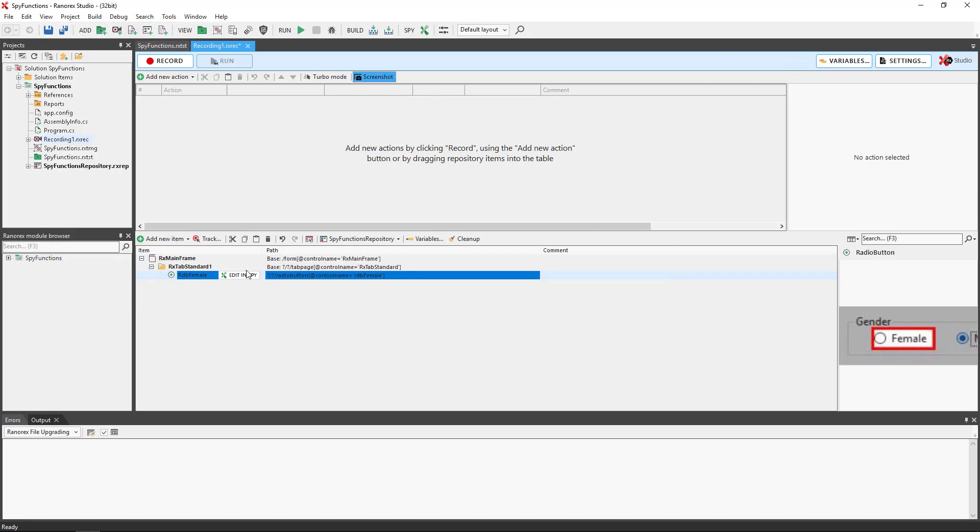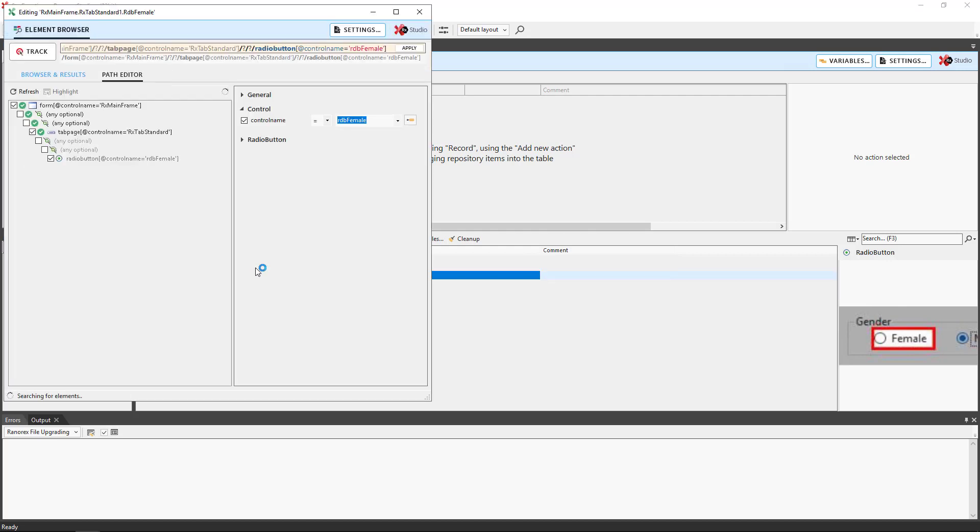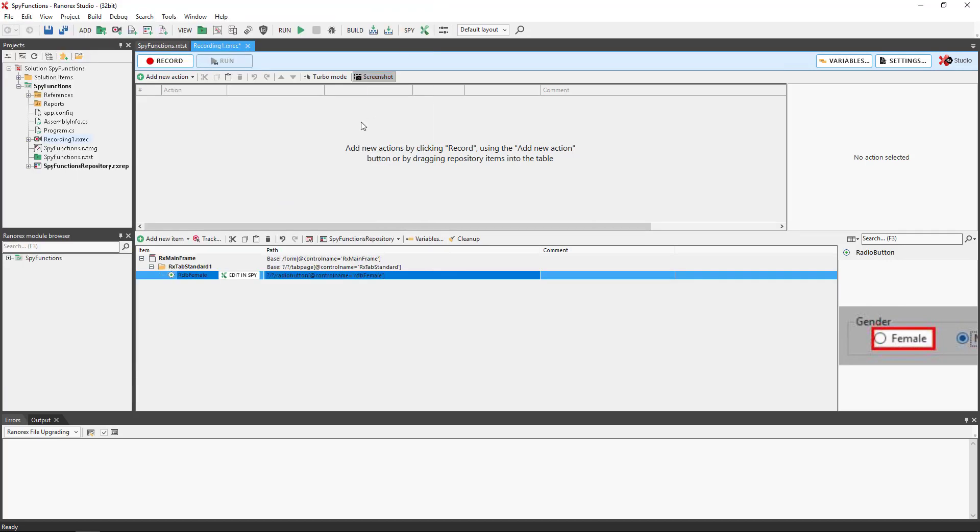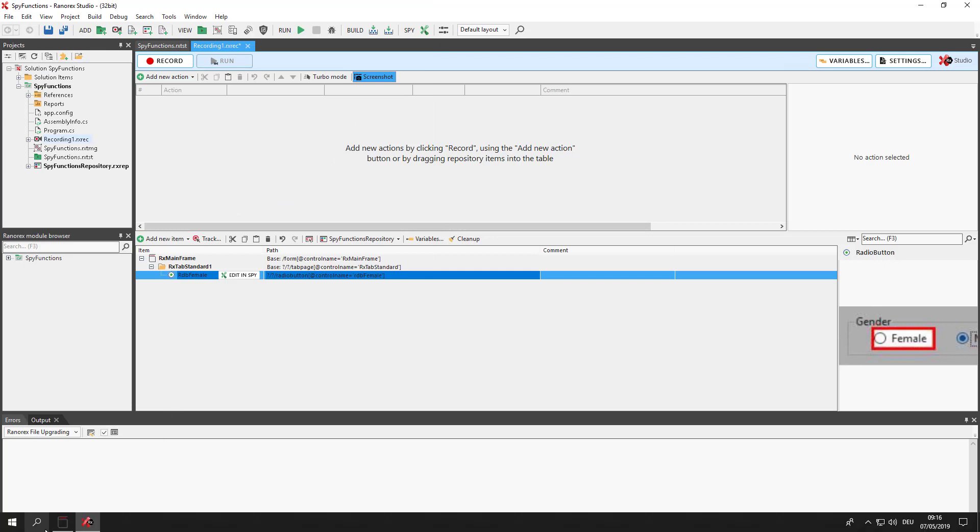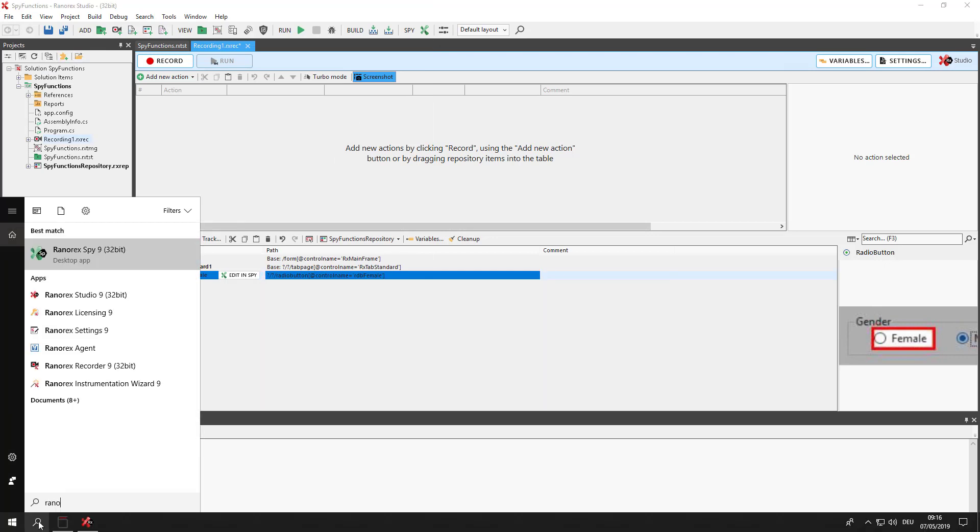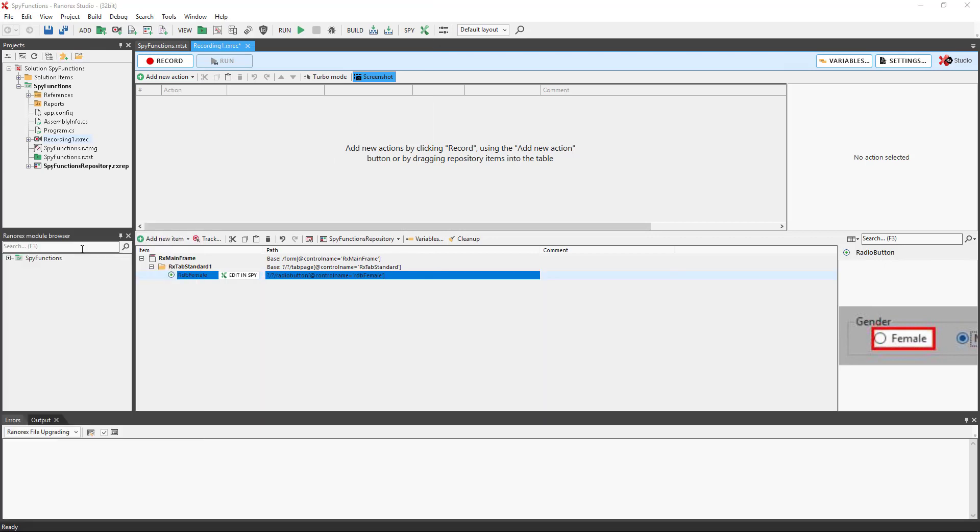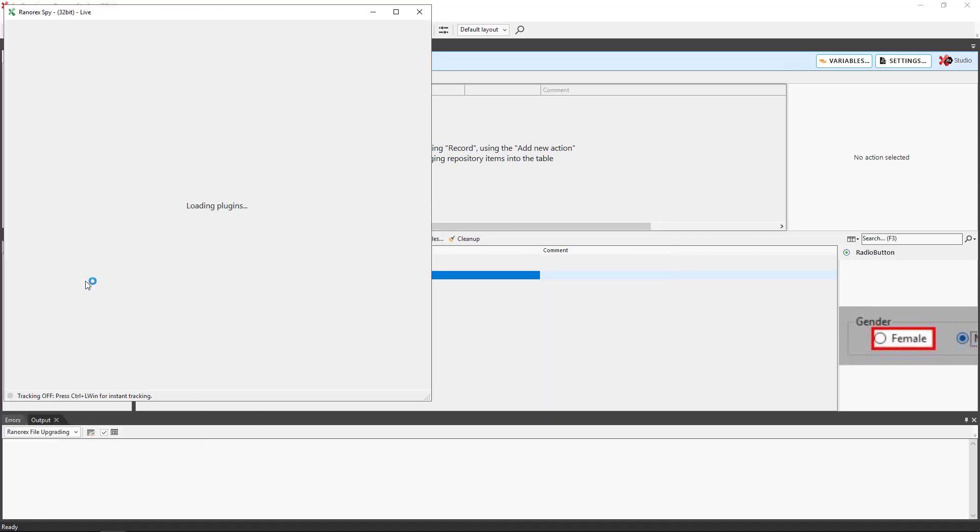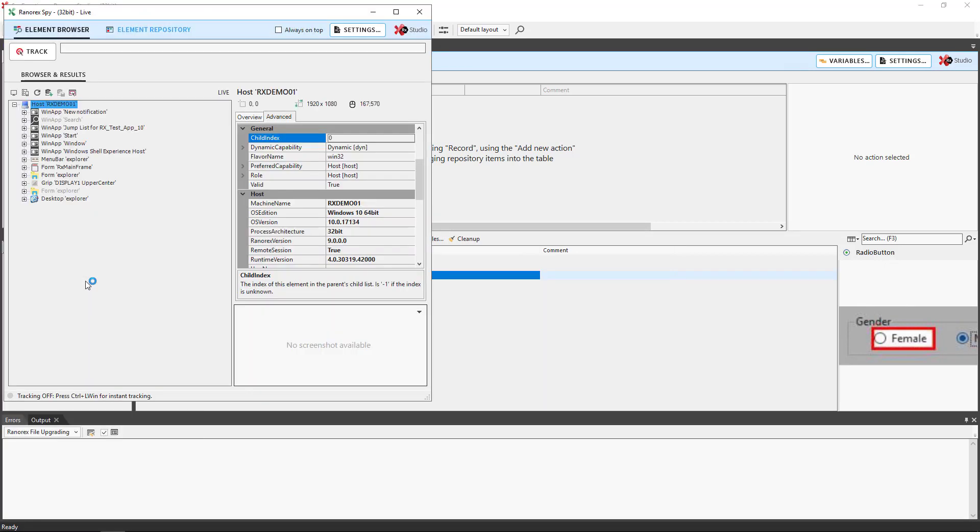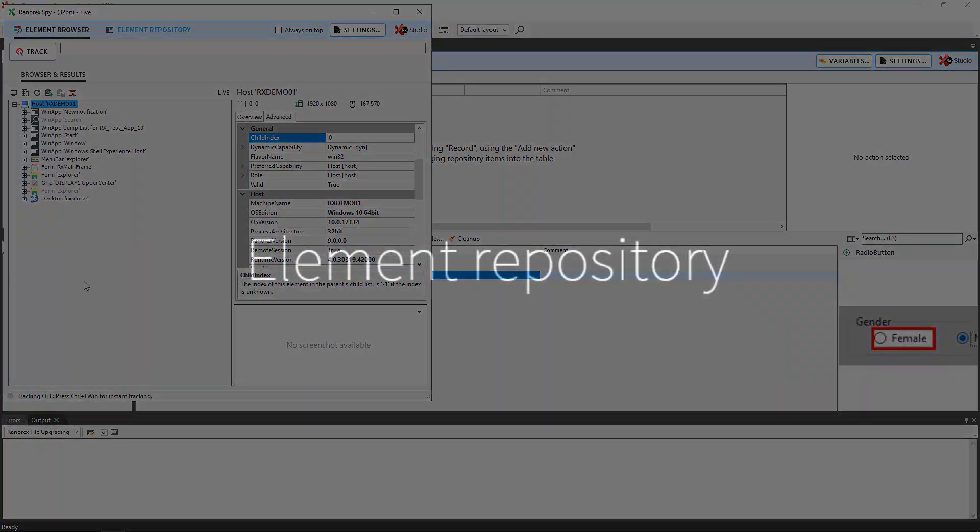or the Edit in SPY button in the repository item line. Ranarex SPY also comes as a standalone program which can be opened from within the Windows operating system.